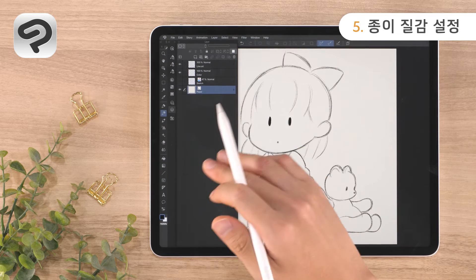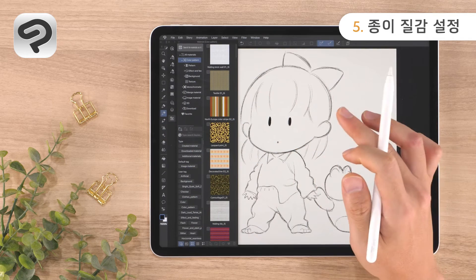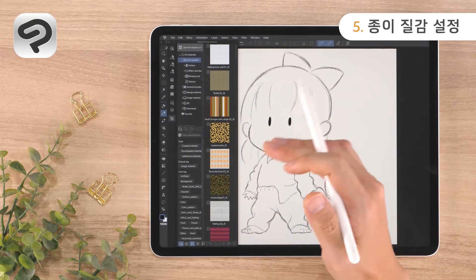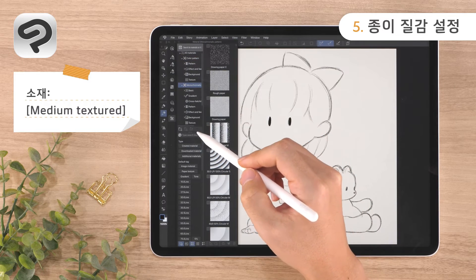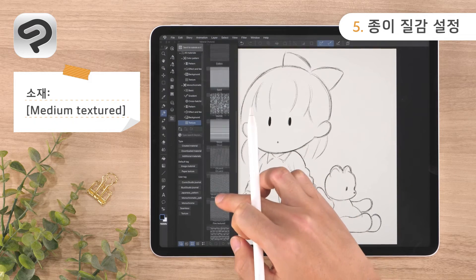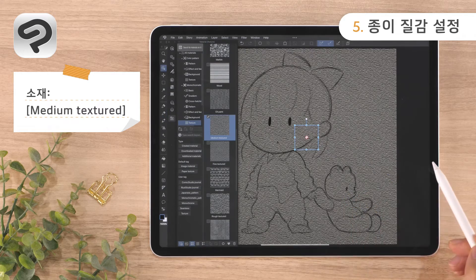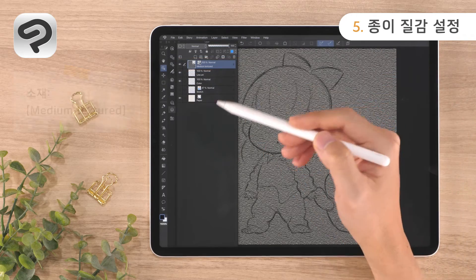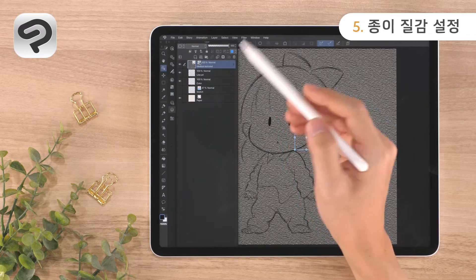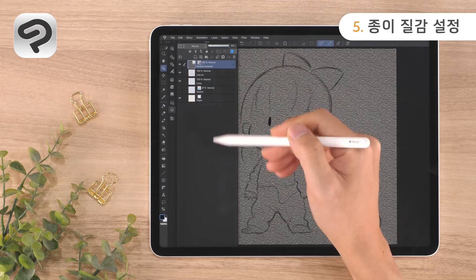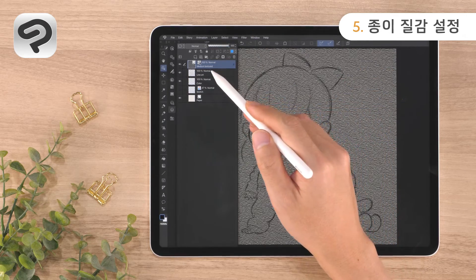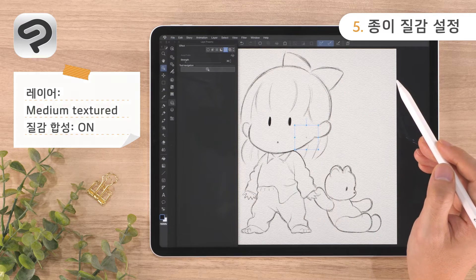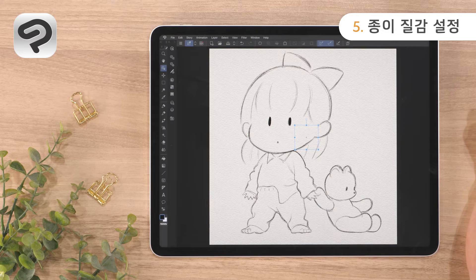Next, apply the texture. Tap the material palette icon in the lower left corner of the screen. The material palette contains useful materials that can be used for illustrations. After opening the material palette, select Medium Textured from Texture under Monochromatic Pattern and drag and drop it onto the canvas. This adds a new layer called Medium Textured. If it is not at the top of the layer palette, drag it to the top. By placing it on top, you can add texture to all the layers below. Then, with the Medium Textured layer selected, open the Layer Property palette and tap the Overlay Texture button. Your canvas will now have a paper-like texture.